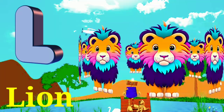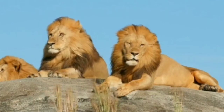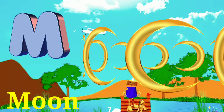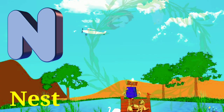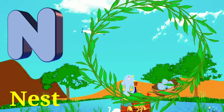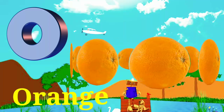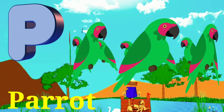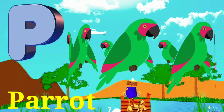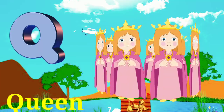J for lion. K for moon. L for nest. M for parrot.